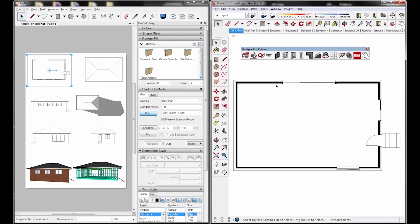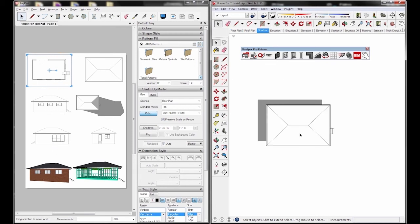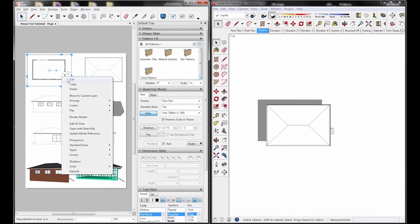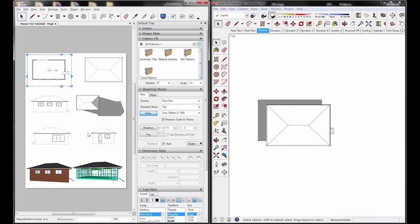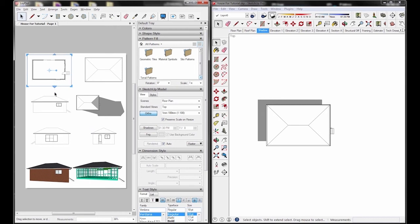Alright, so once that's done, go ahead and save your model. You just have to make sure that you save it every time that you make a change. So now let's just go back here and I'm going to look at this view, this view, and this view. I'm going to right click and update model reference.